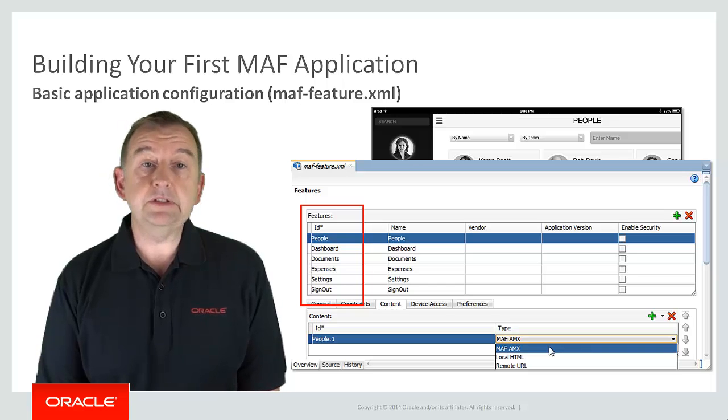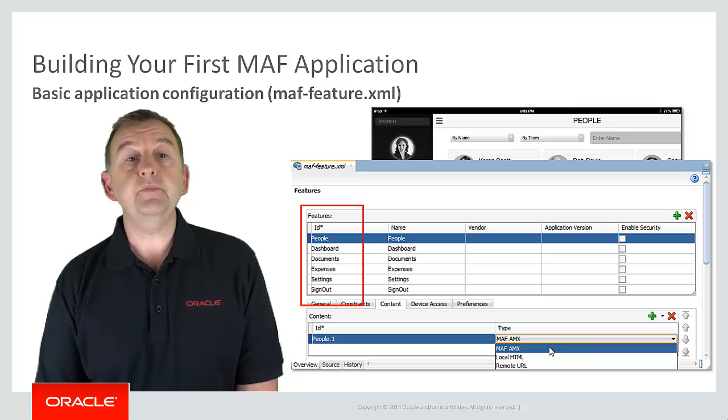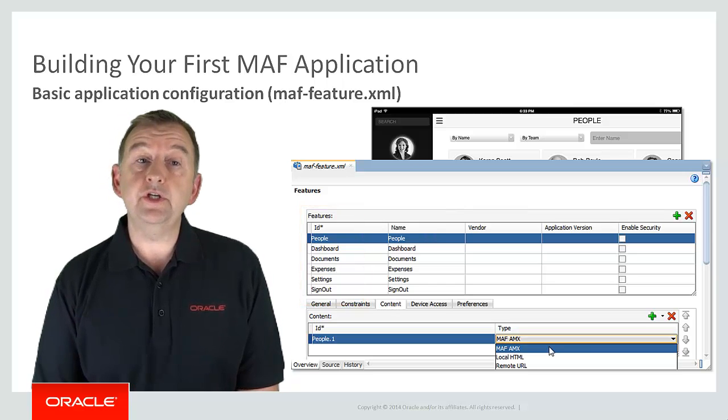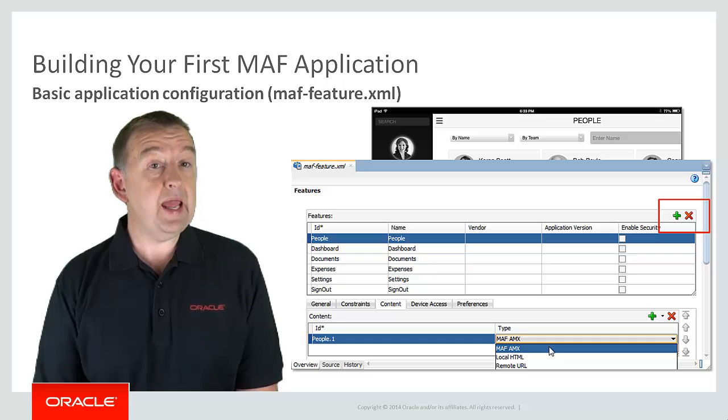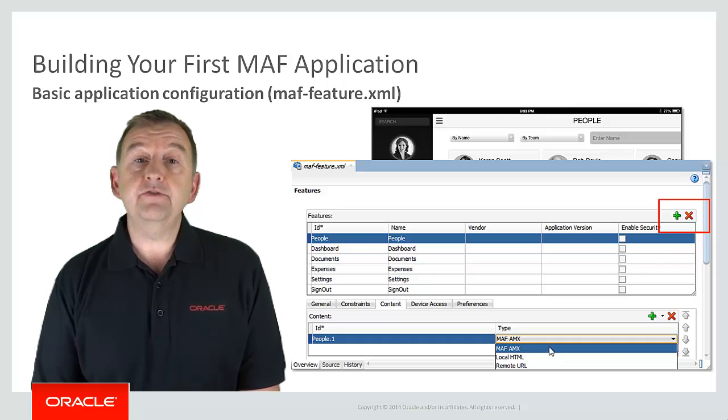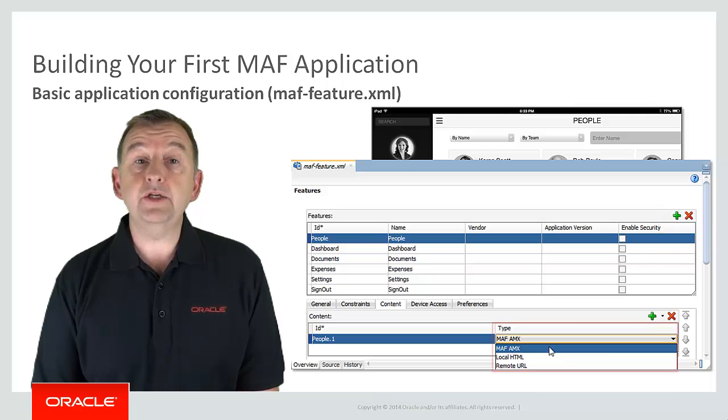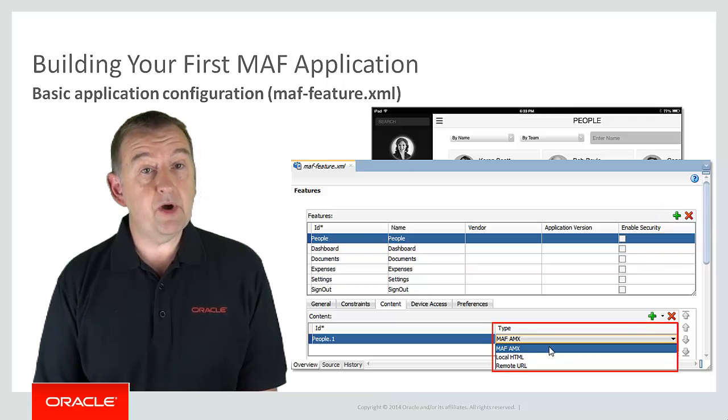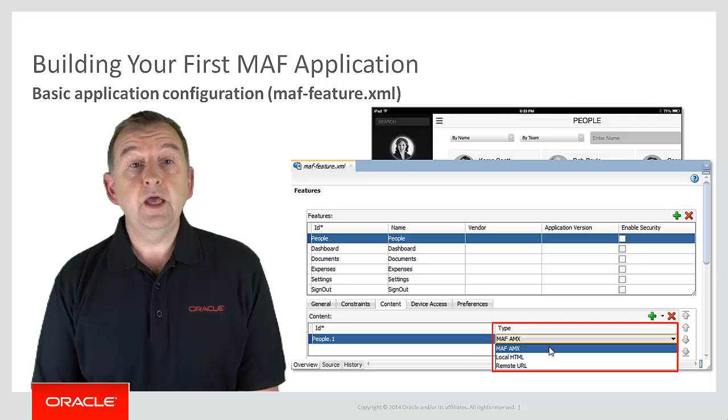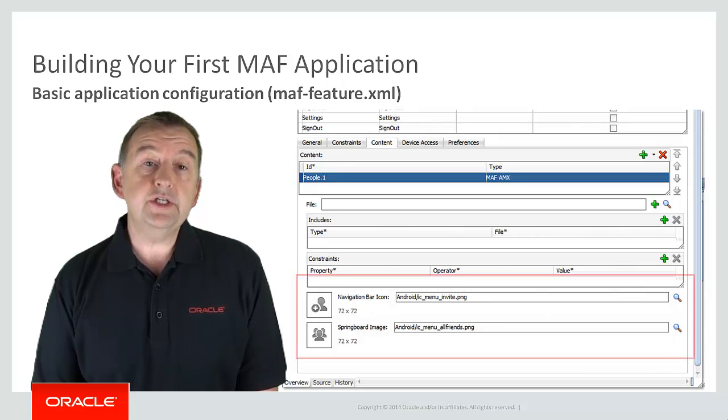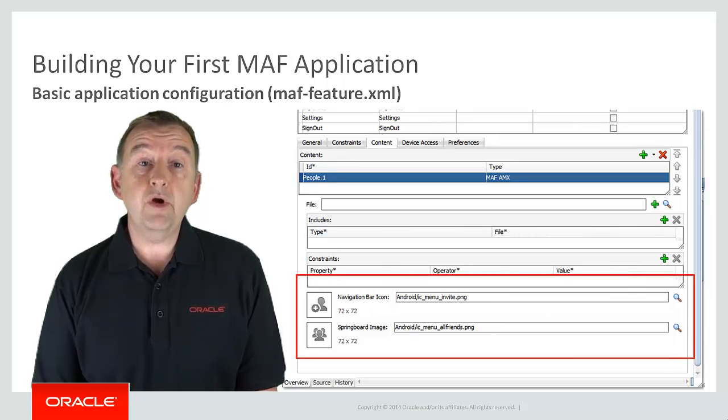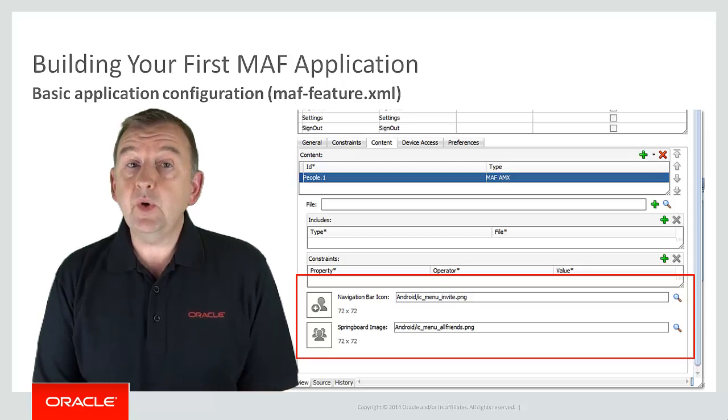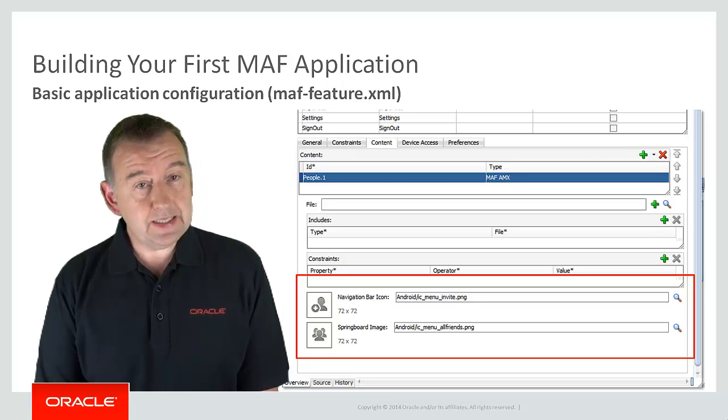People, dashboard, documents, etc. And I can add or remove a feature using the green plus or the red X icon. And for every feature I can define if this feature should comprise of AMX pages, a local HTML page, or a remote URL. And if you look a little further down the dialog you'll also see you can define the icons that will represent the feature on the navigation bar or springboard. So let's have a quick look at creating a feature in a demo.